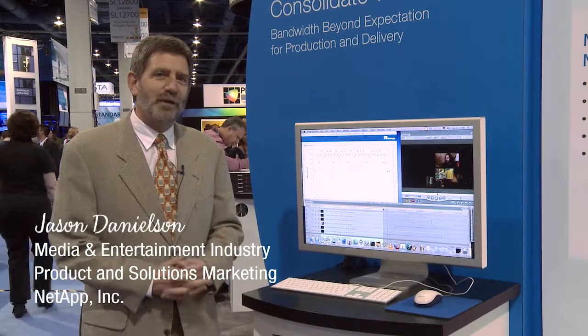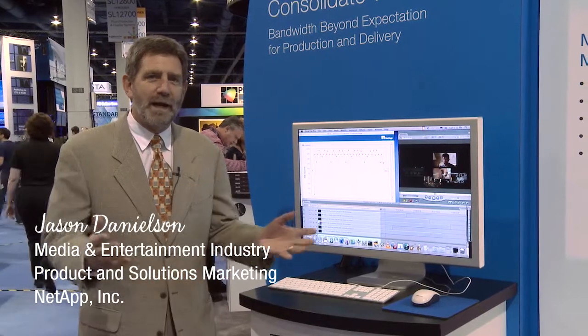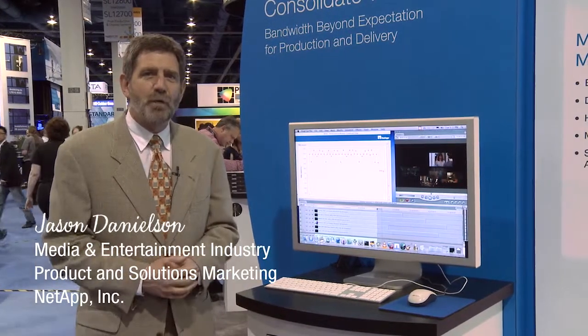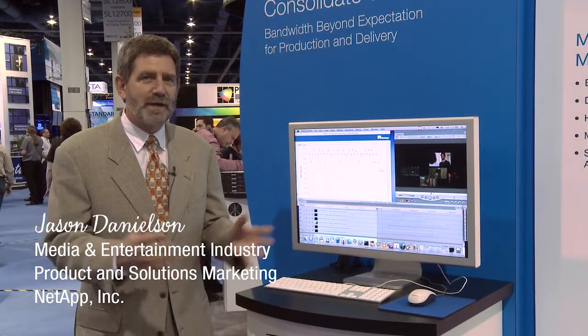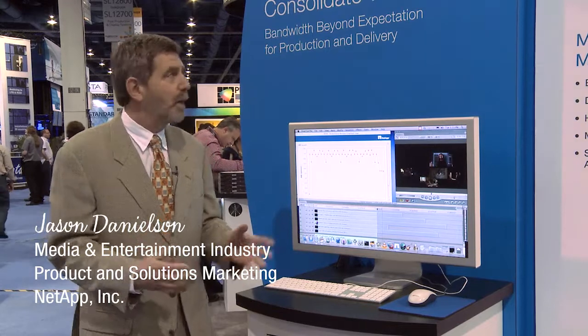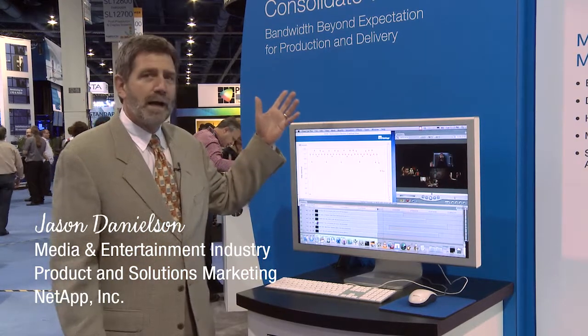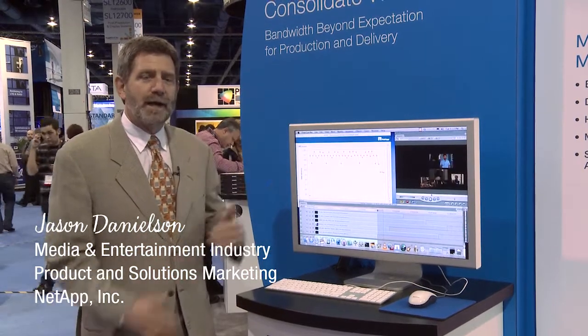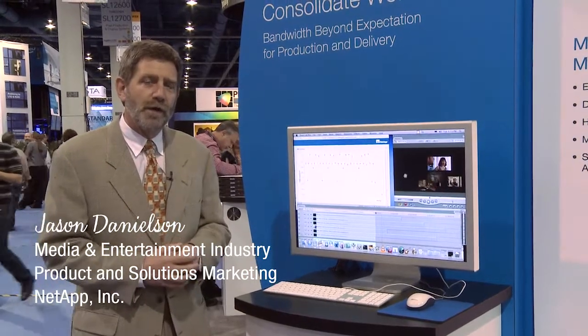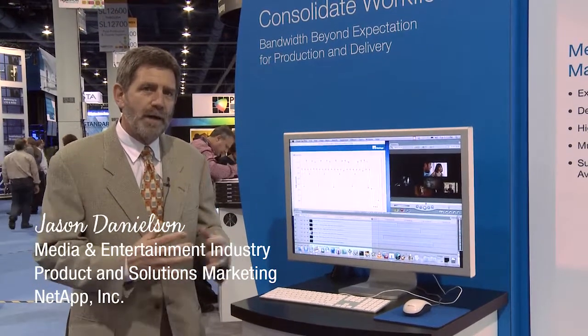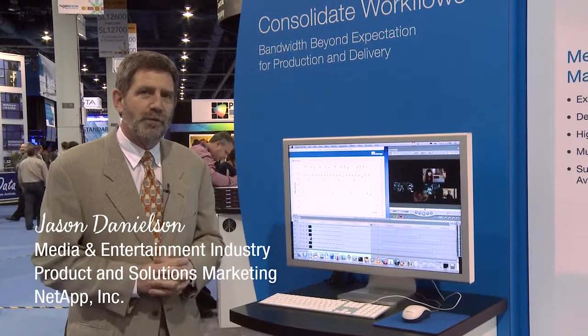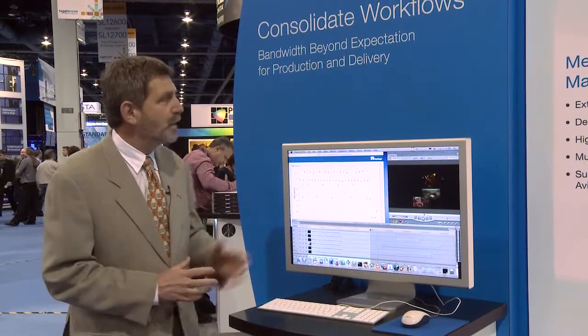I'm Jason Danielson, and welcome to NAB 2012. This is the NetApp booth, and I want to talk about how we're consolidating workflows and how we talk about this with our customers here at the show.